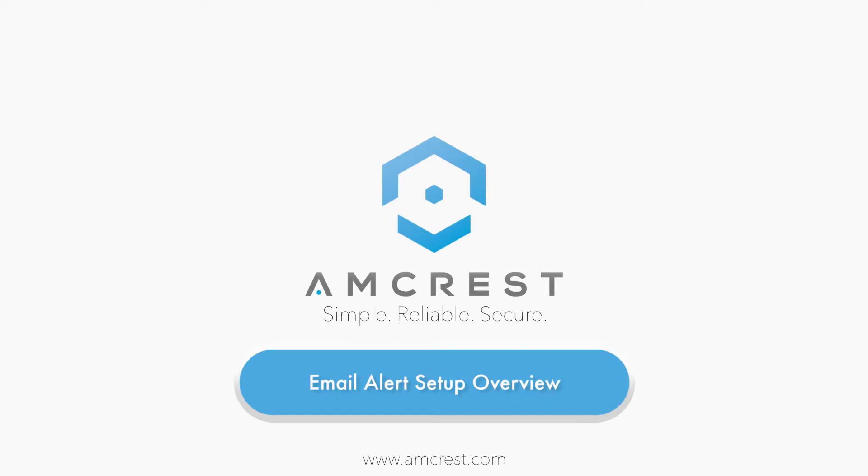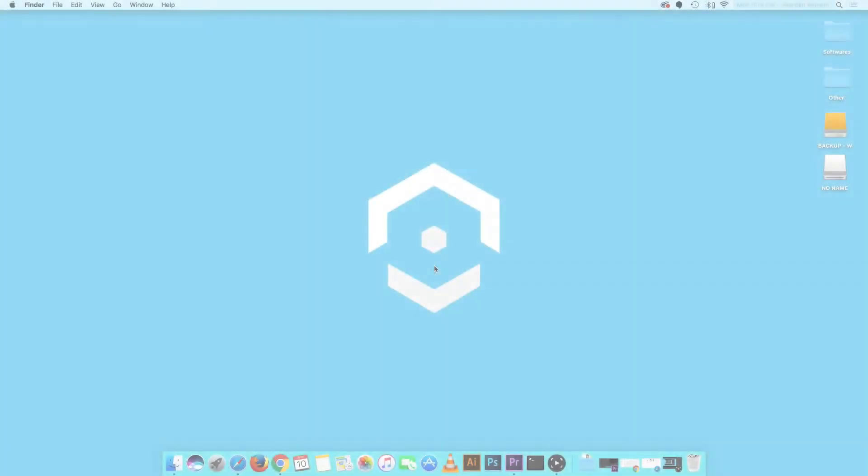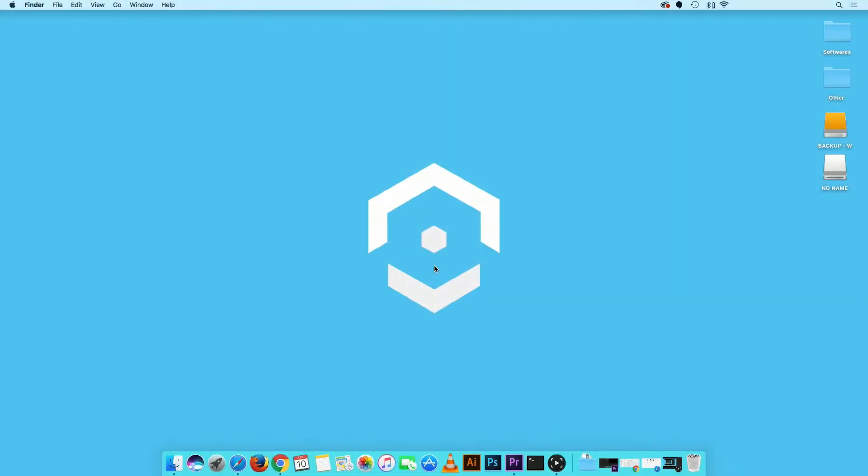Hello and welcome to this Amcrest support video. Here, we will give you an overview of the new features available on the Amcrest web UI for email alert setup. By enabling email alerts on your IP camera, you can stay connected no matter where you are. Now let's get started.